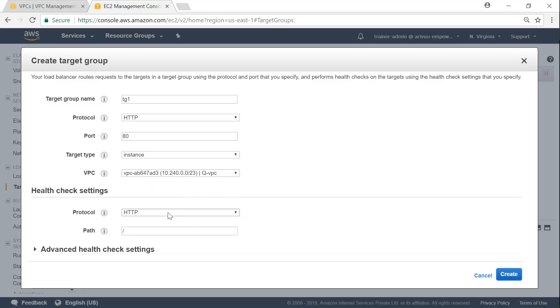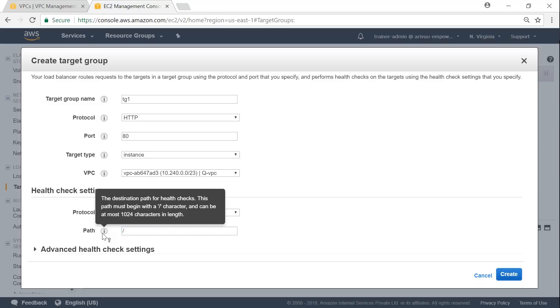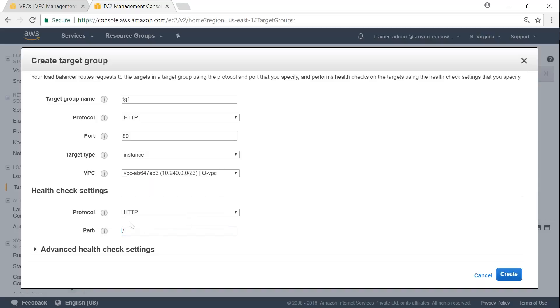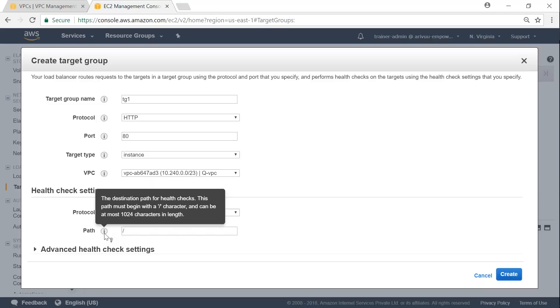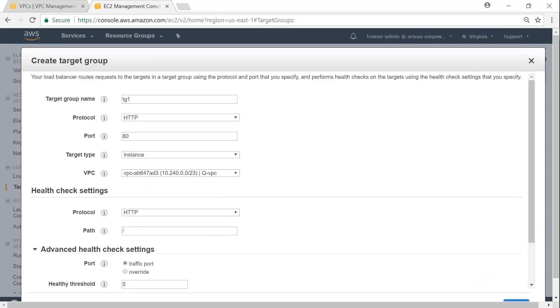And then what are the health checks I want to do? HTTP and forward slash. That is the index.html. That's more than enough. You can see here if you are in doubt, you can go ahead and choose this icon, which will give you the information about it.